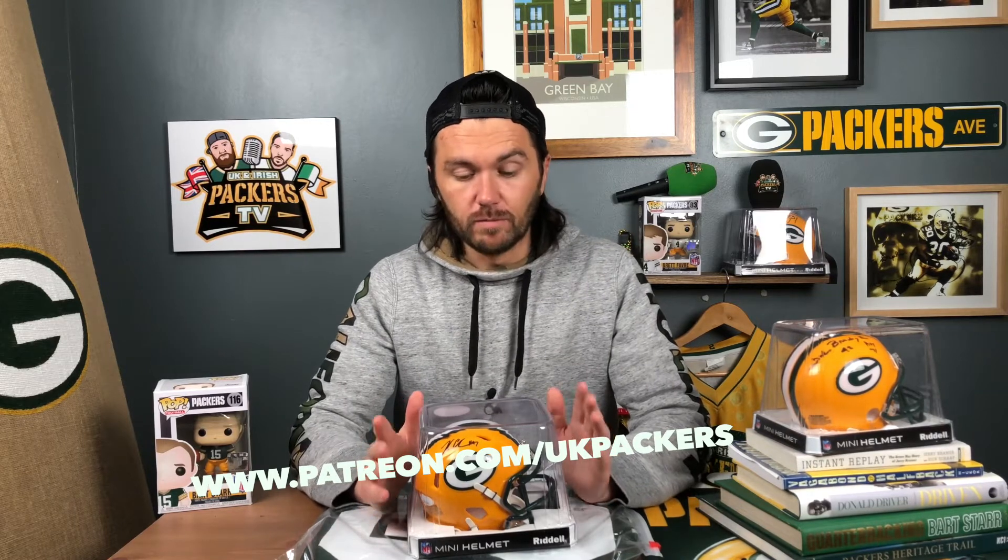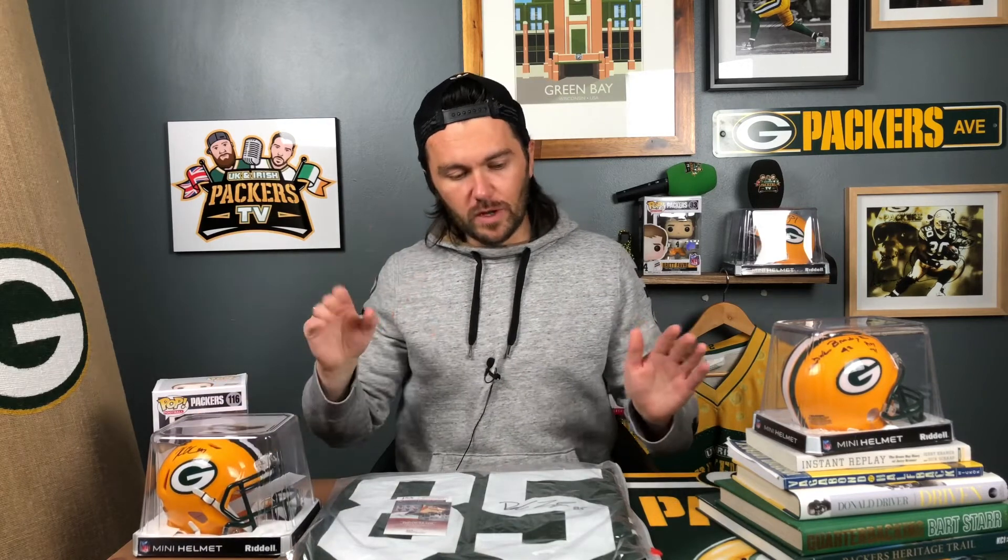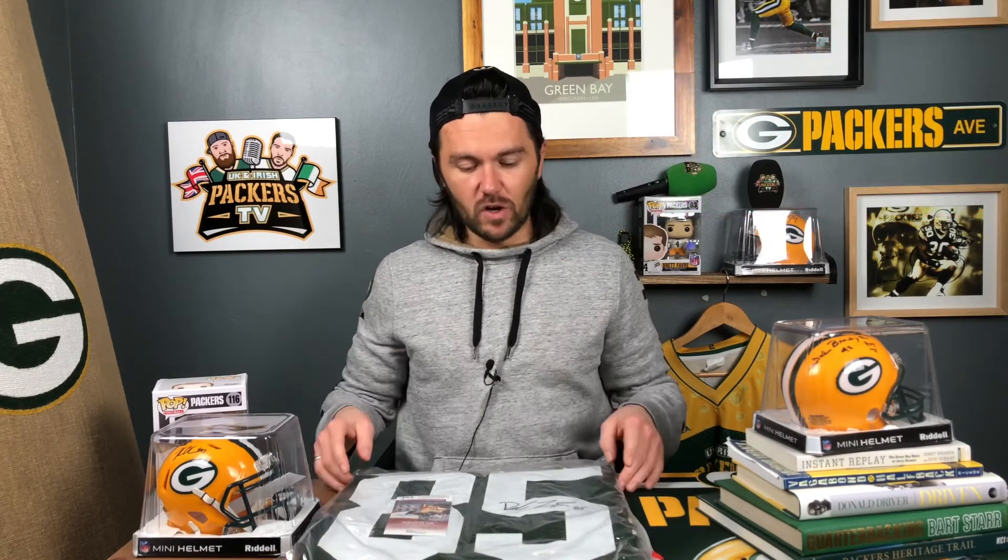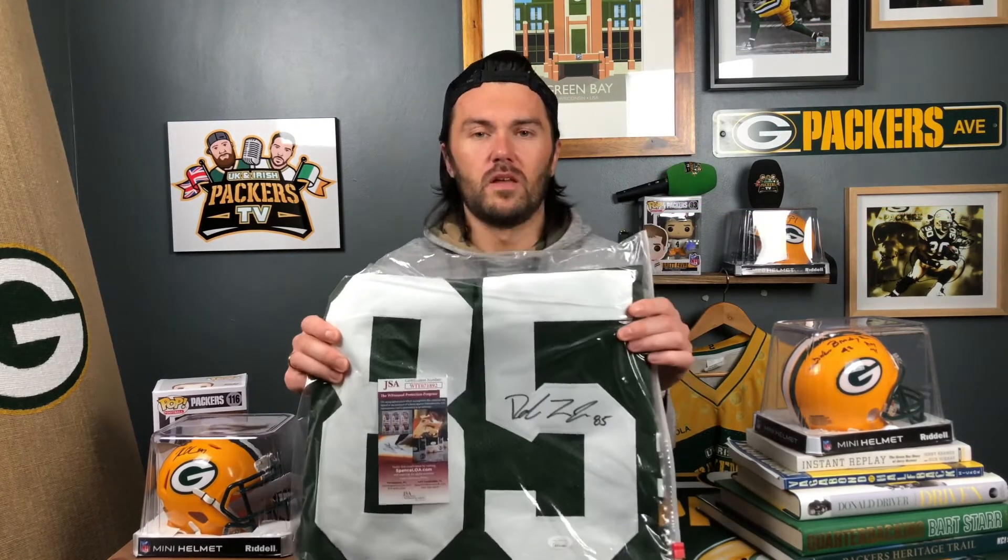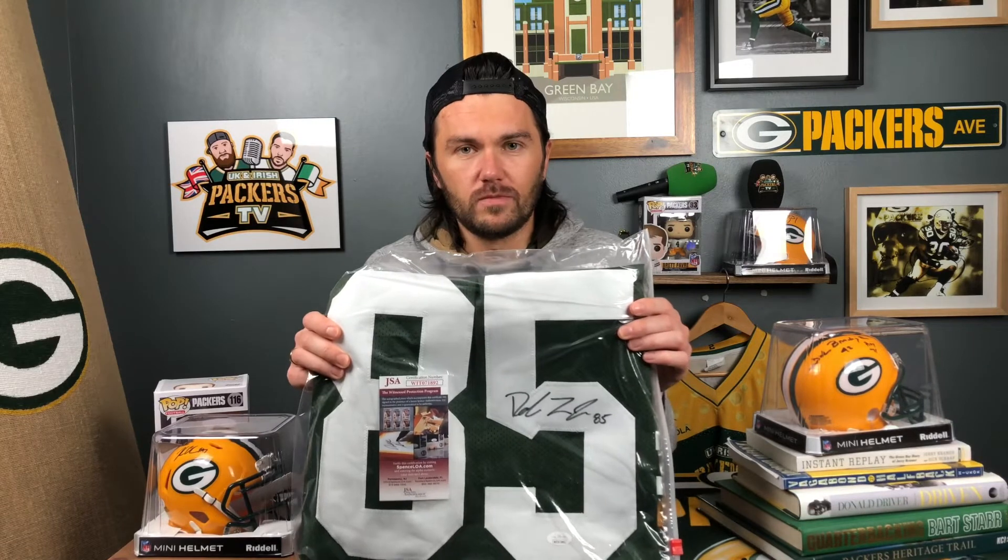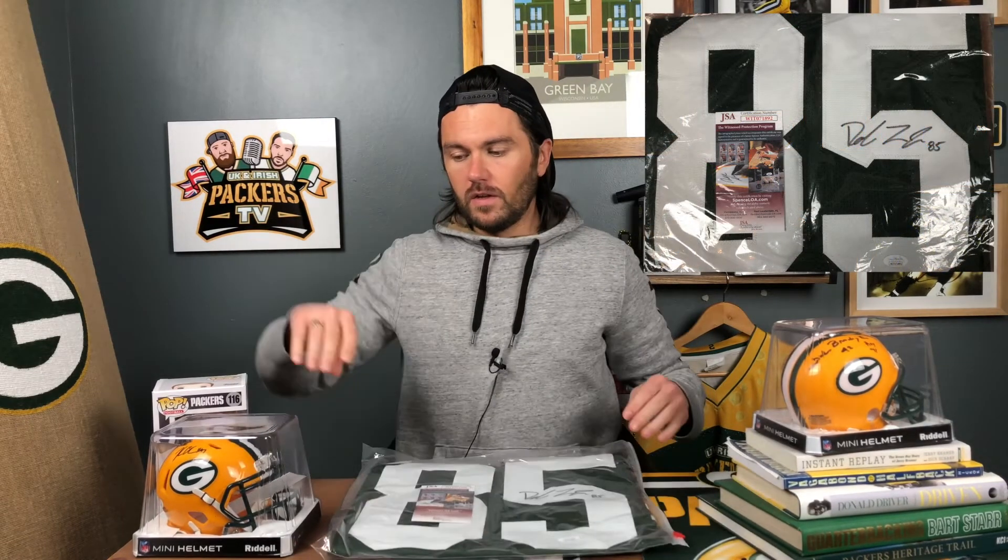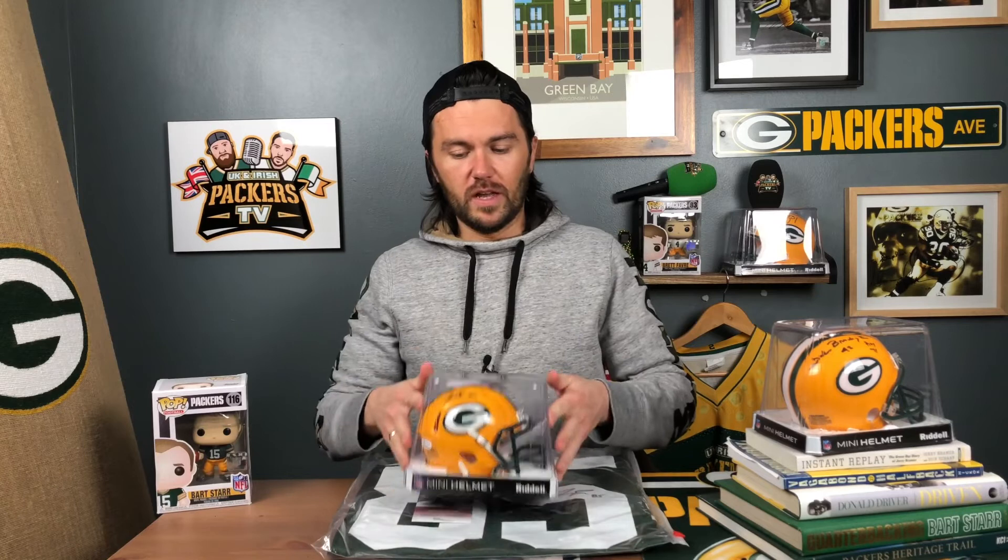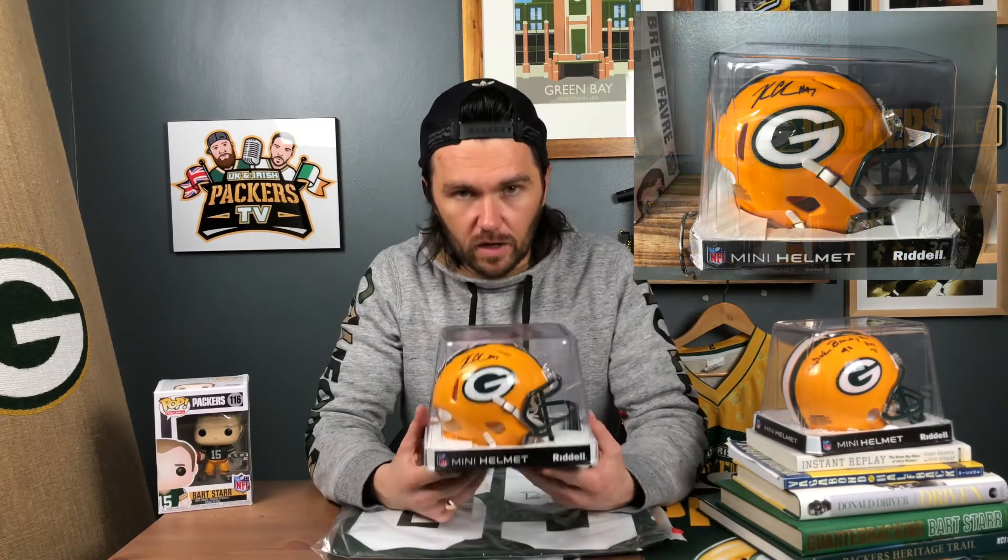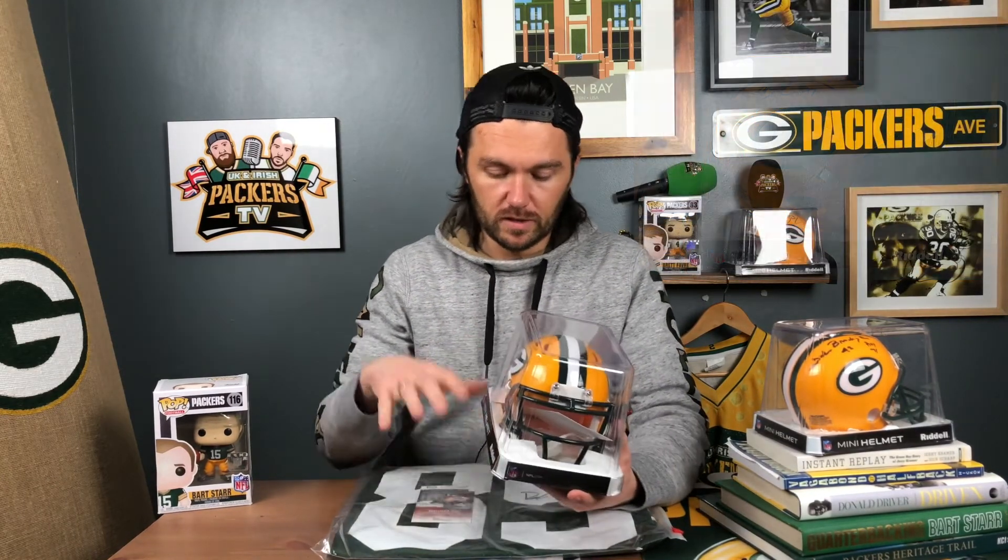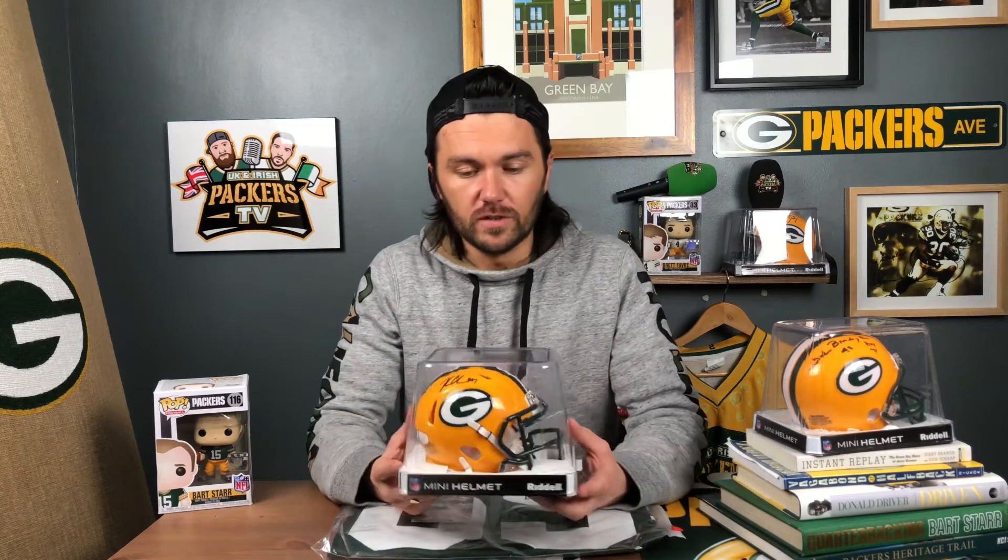This month I ramped up the prizes - high value items, and it's going to keep going like this every single month. Got some really special stuff. For this draw, the lucky winners at the end are going to win a Bobby Tonyan signed jersey, that's prize number one. Prize number two is a Kenny Clark signed mini helmet with a JSA cert, same as the jersey so you know it's all legit. Fantastic player, Bobby Tonyan should have been voted to the Pro Bowl. Incredible player, he's going to be around Green Bay hopefully for a very long time.